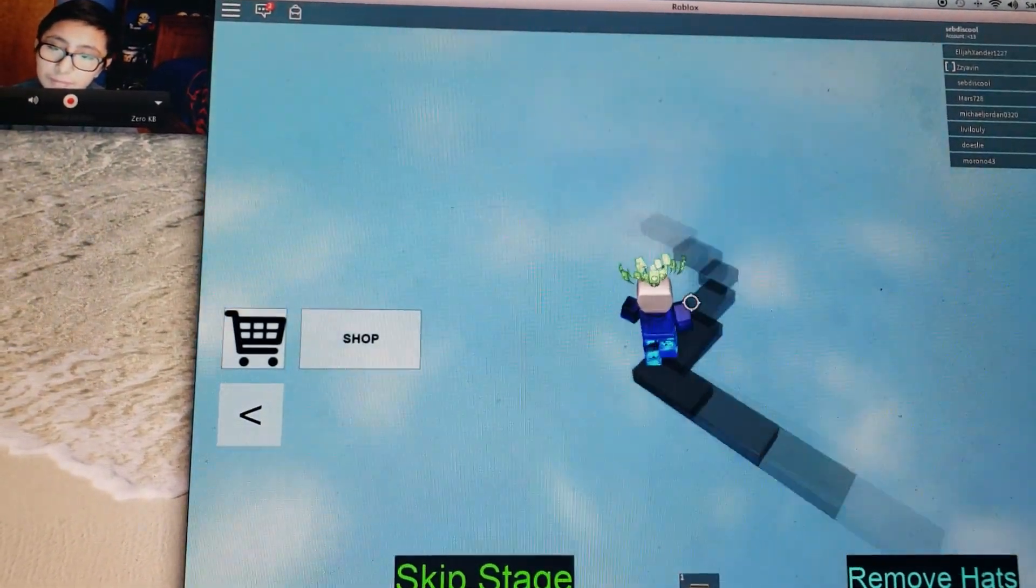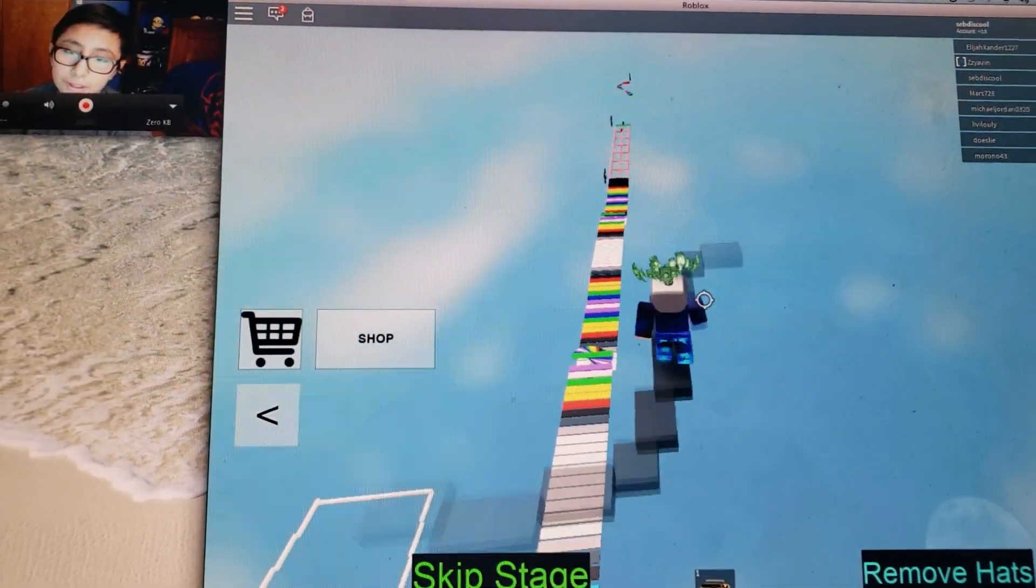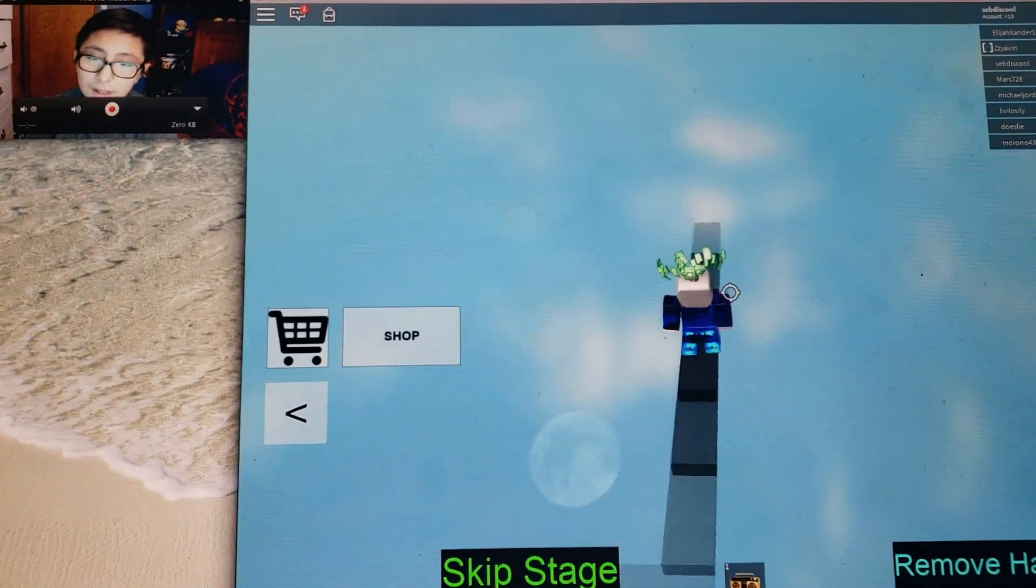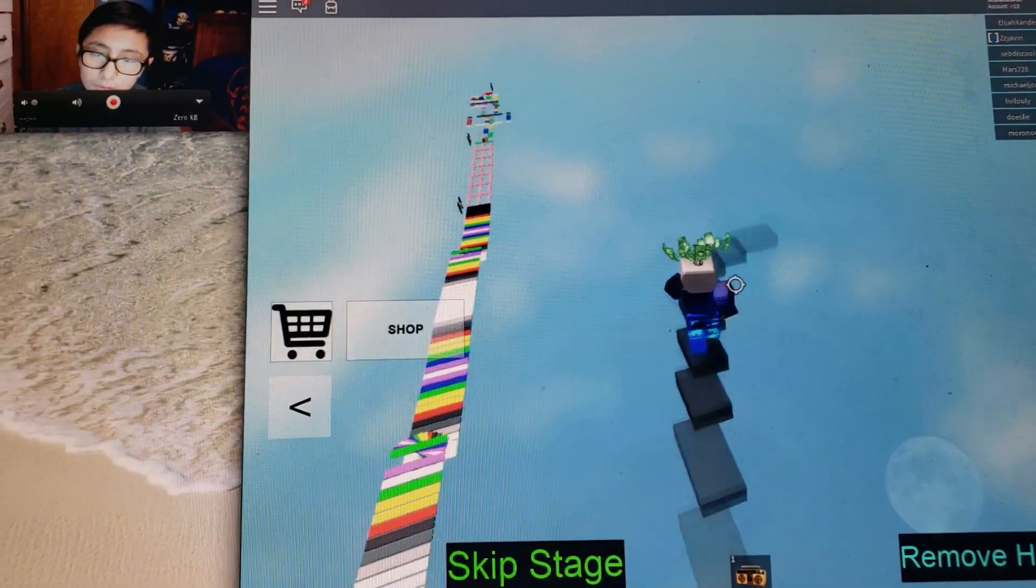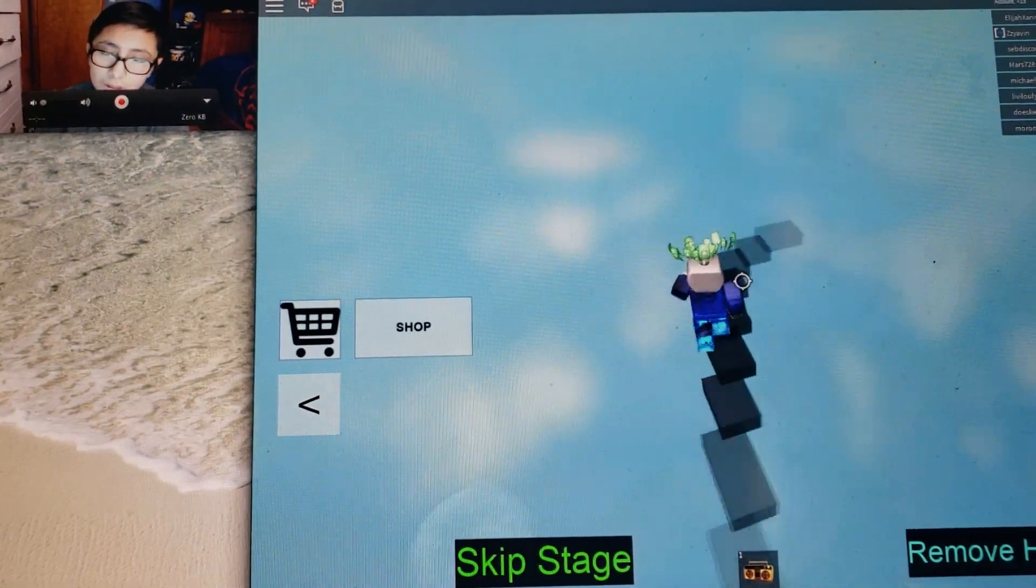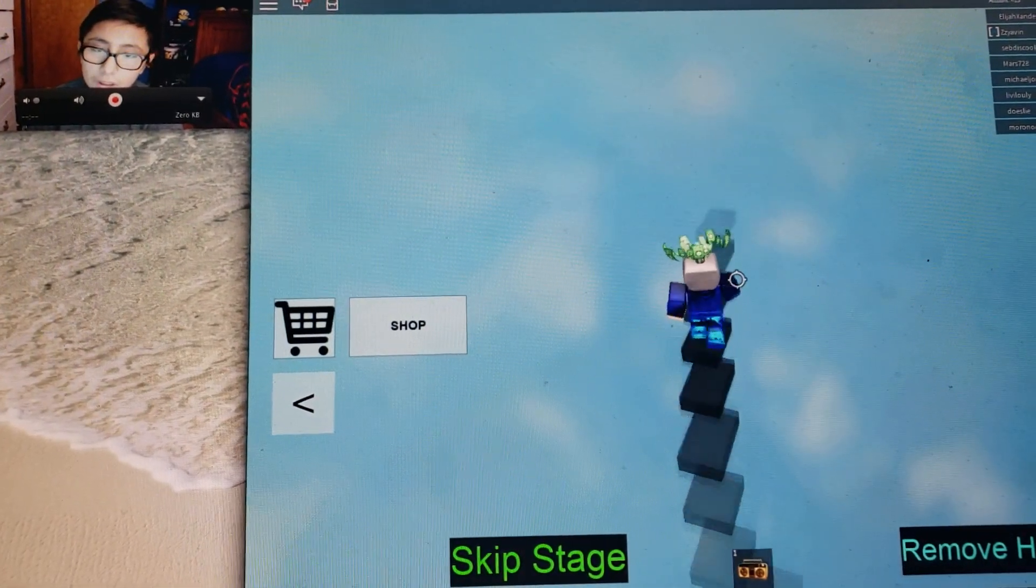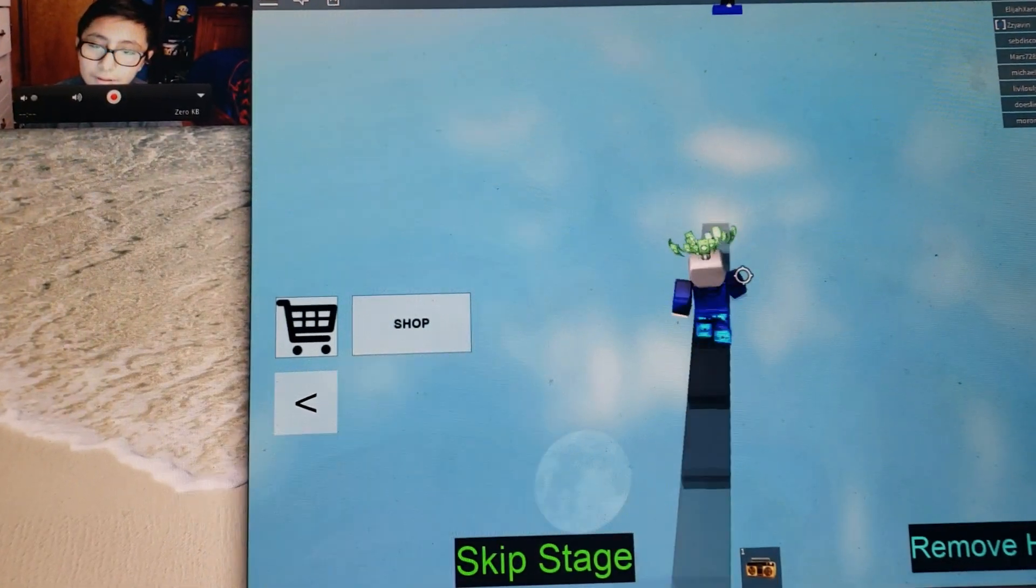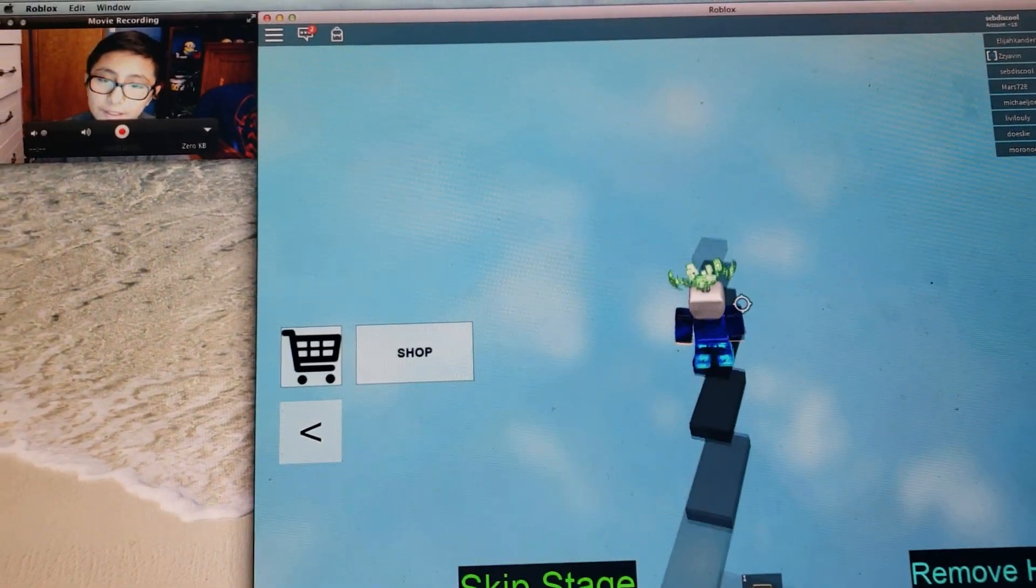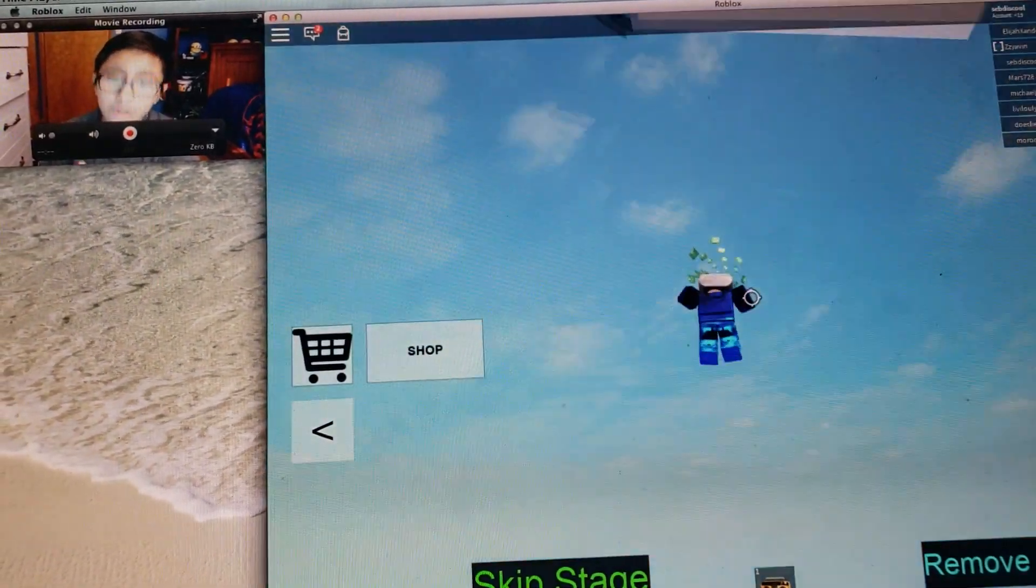Hurry up hurry up hurry up, I'm going to die, nobody likes to die in Roblox. Come on. Hurry up, I want to run more fast. What, dang it I died.